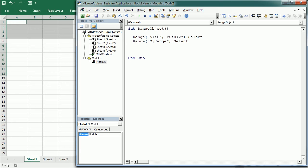We can refer to any selected range simply with selection. If no range is selected, the selection is just one cell, which is the active cell, referred to as active cell in VBA code.